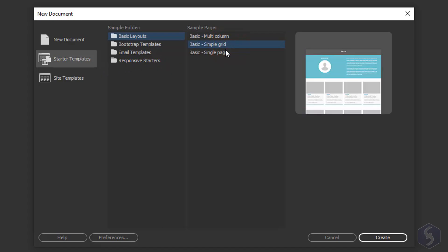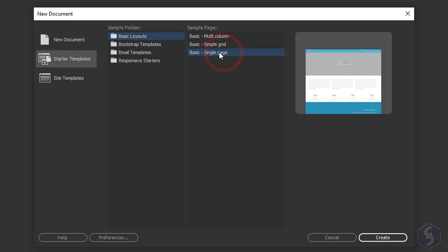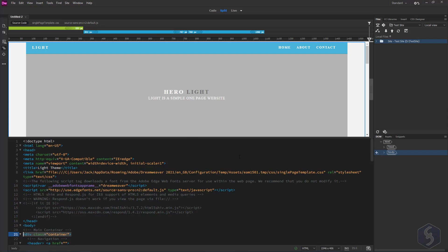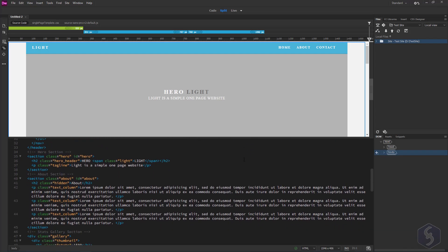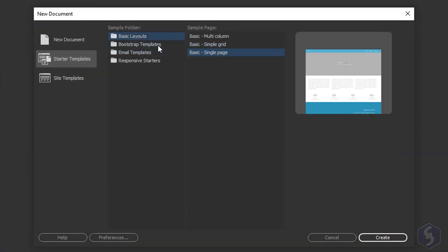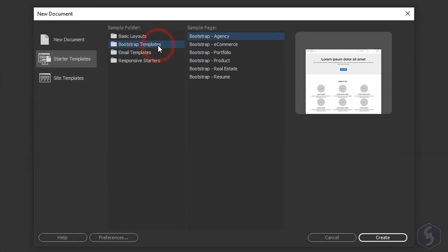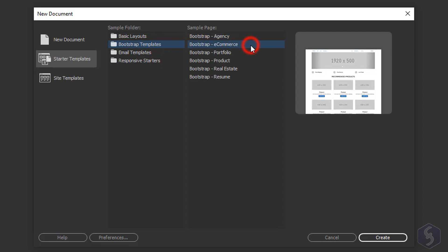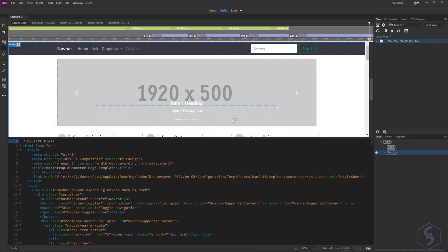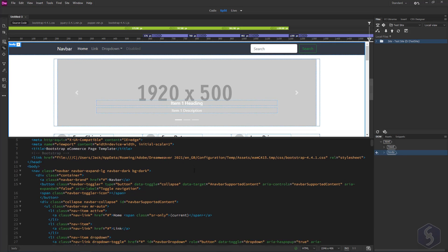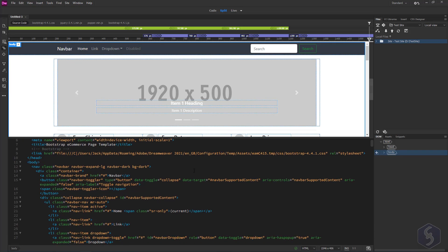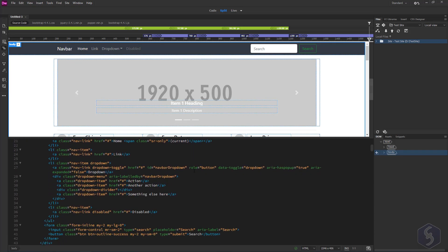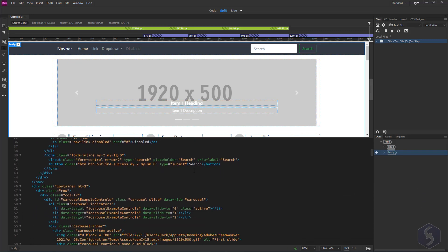Select Basic Layout for static HTML pages or Bootstrap if you need a dynamic CSS file attached. For example email templates or responsive starters to auto-adapt the page to smartphones and tablets.